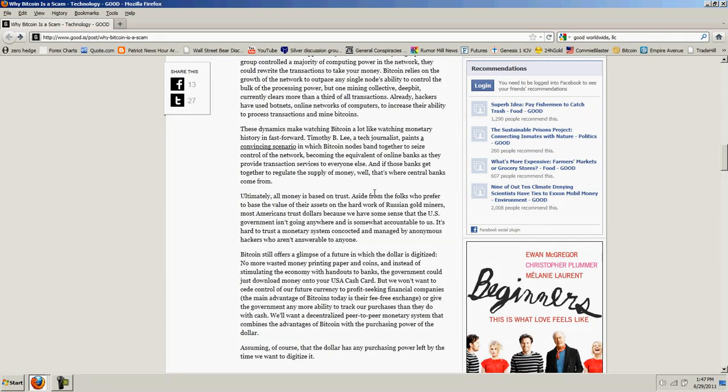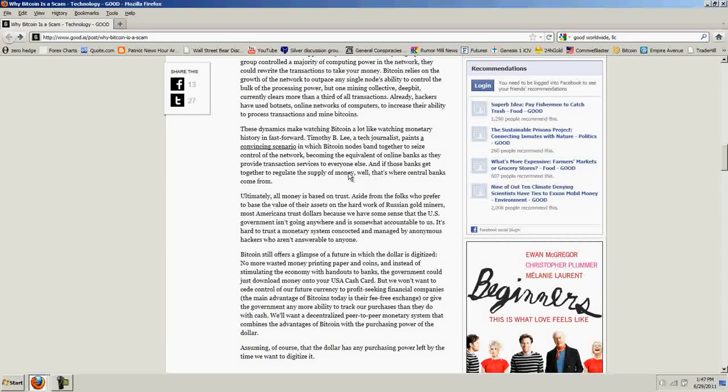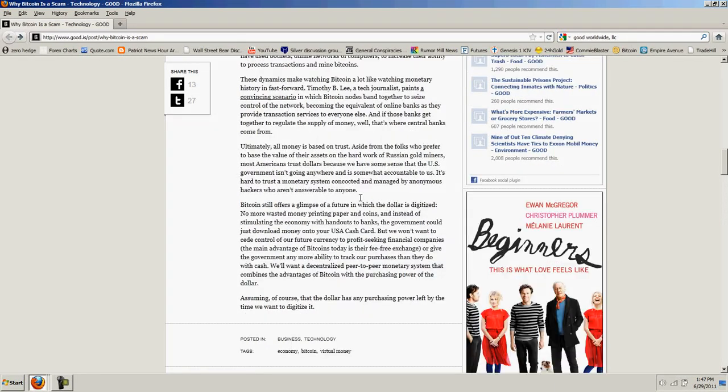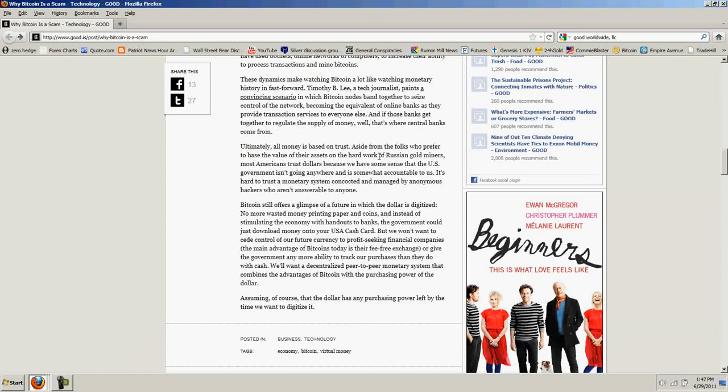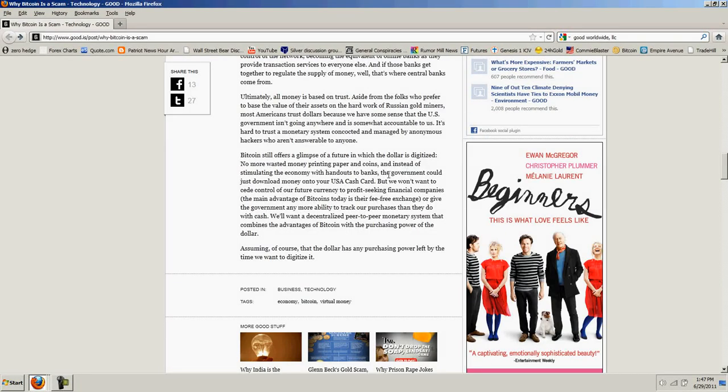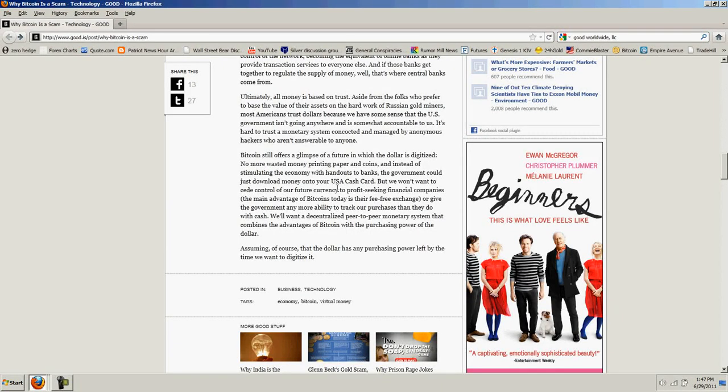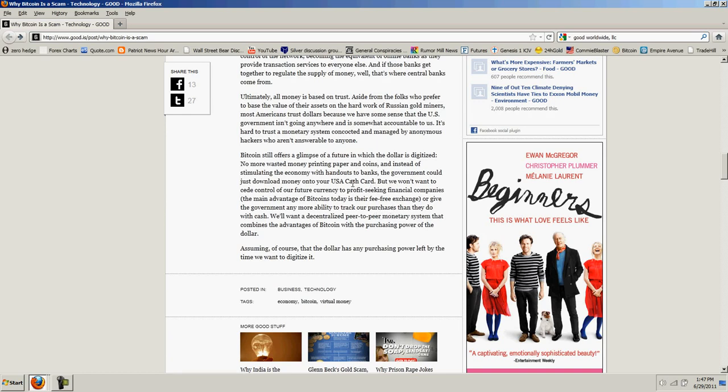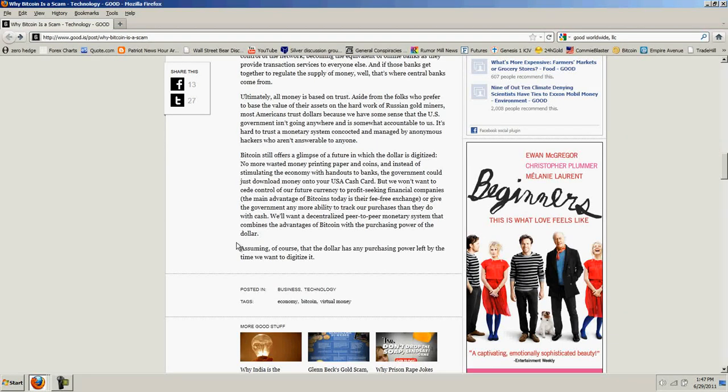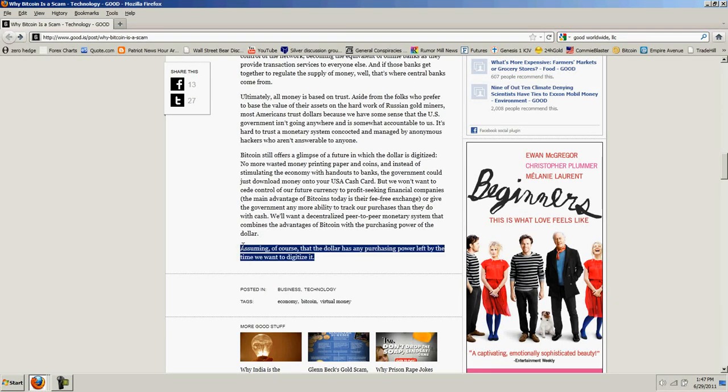These dynamics make watching Bitcoin a lot like watching monetary history in Fast Forward. And then he goes on to explain how that looks like, how central banks were founded, et cetera. Bitcoin still offers a glimpse of a future in which the dollar is digitized. No more wasted money printing paper and coins. Oh, he does say, assuming, of course, the dollar has any purchasing power left by the time we want to digitize it. Yeah. Looks like he did echo that one statement I made.